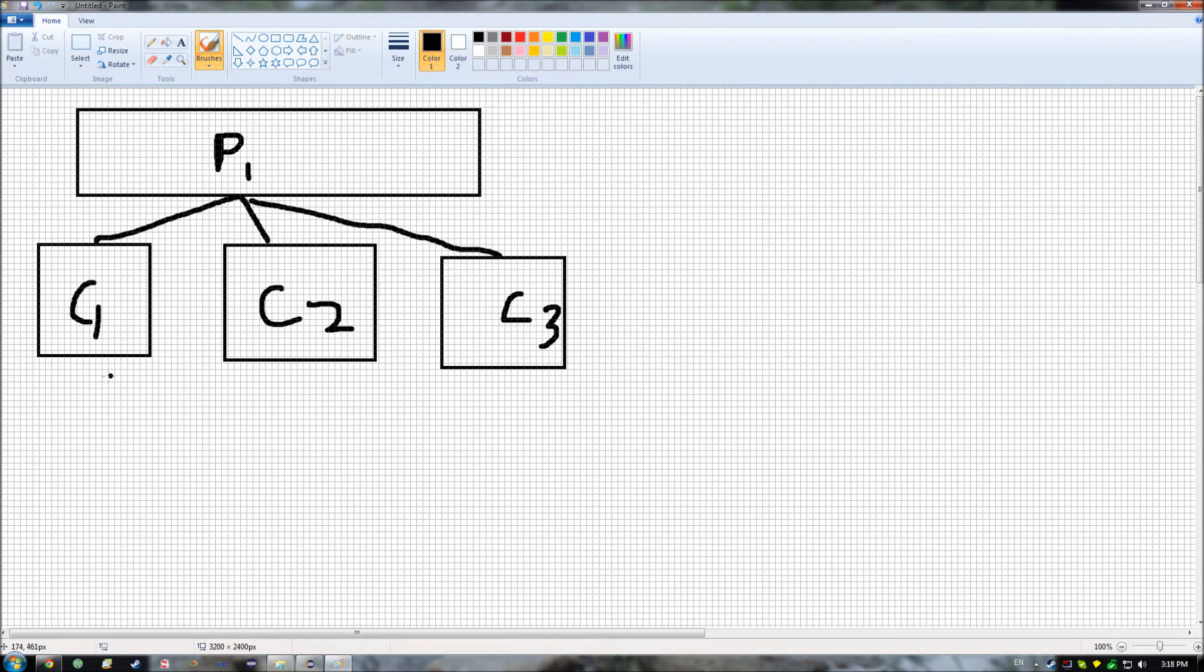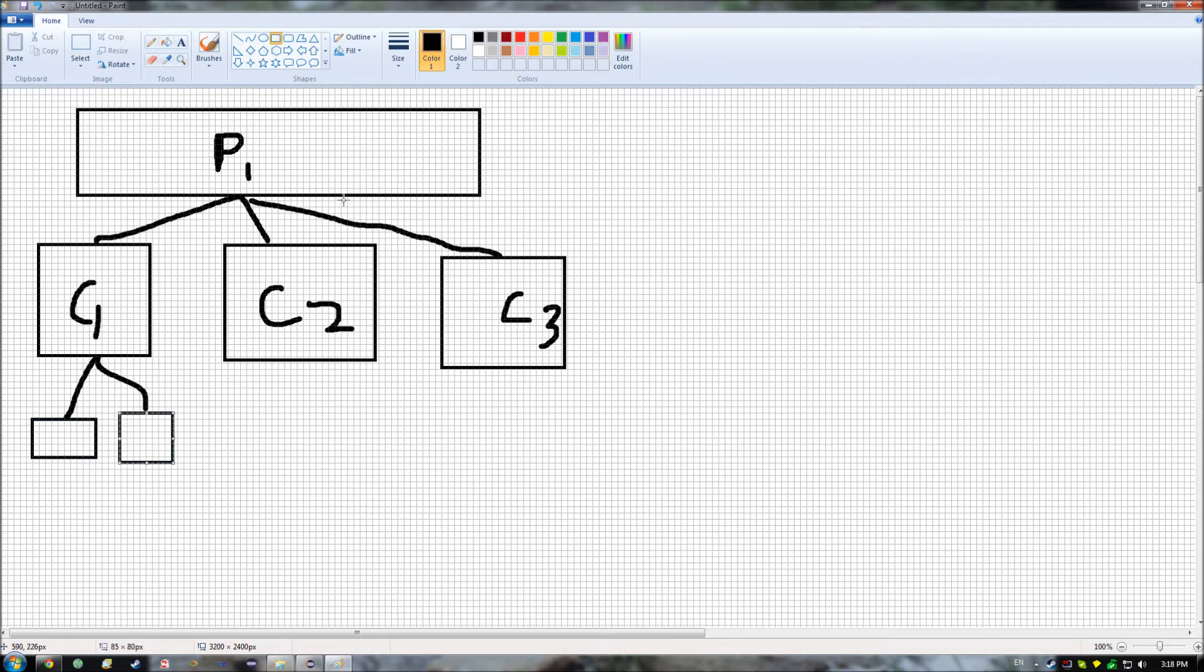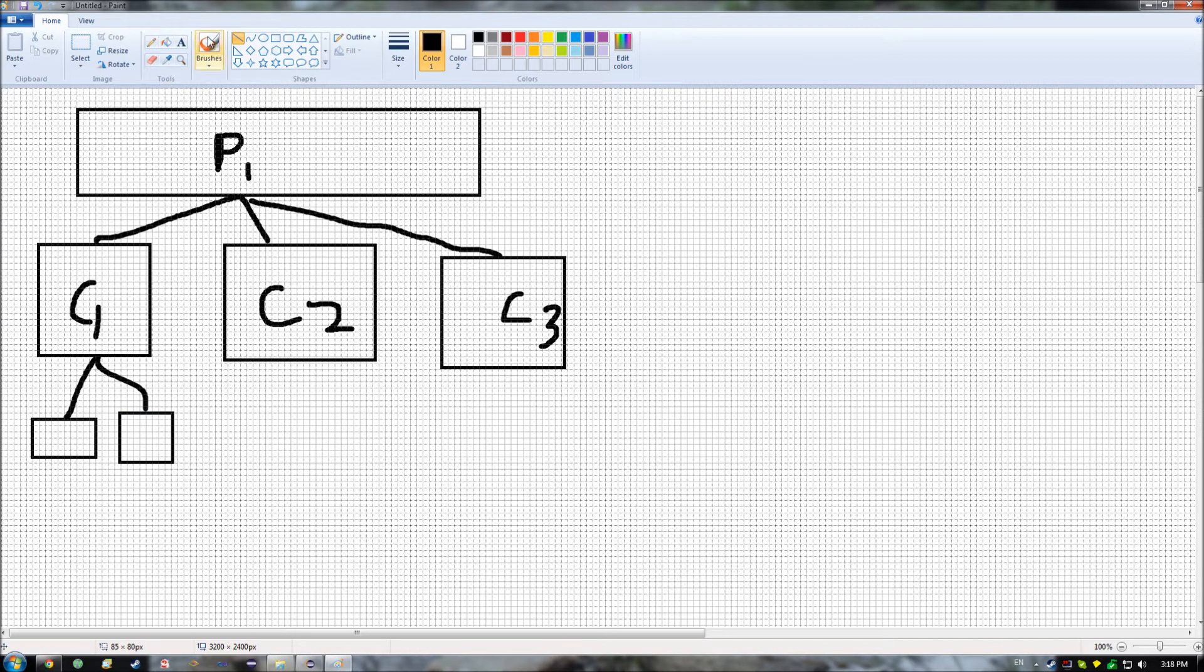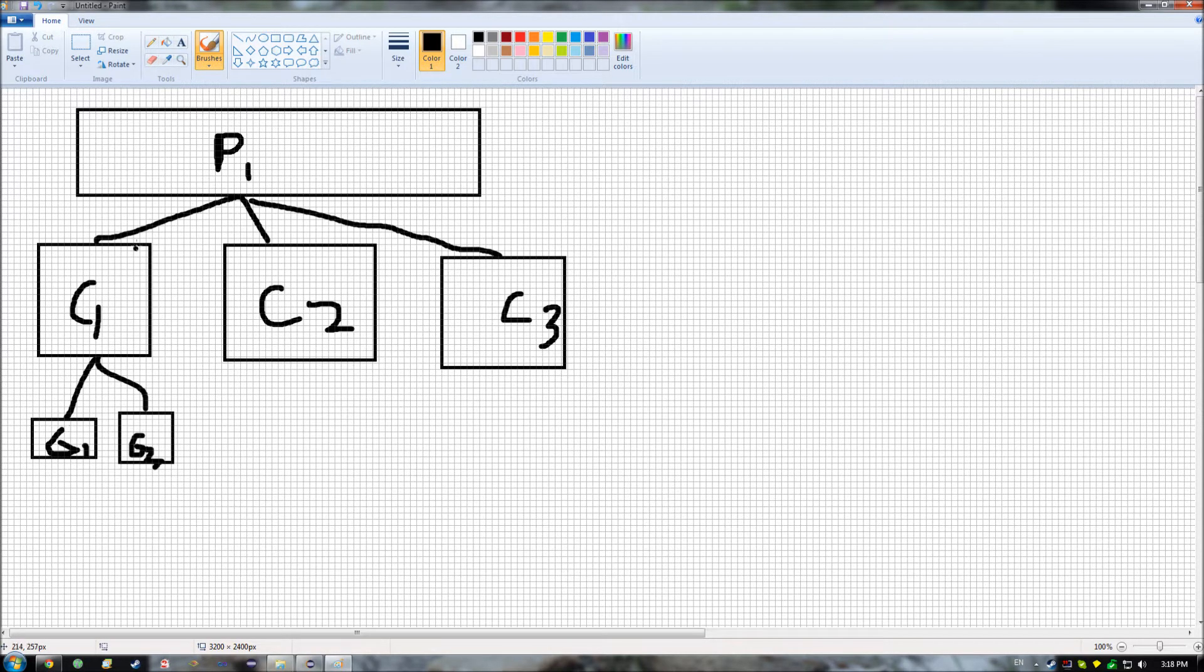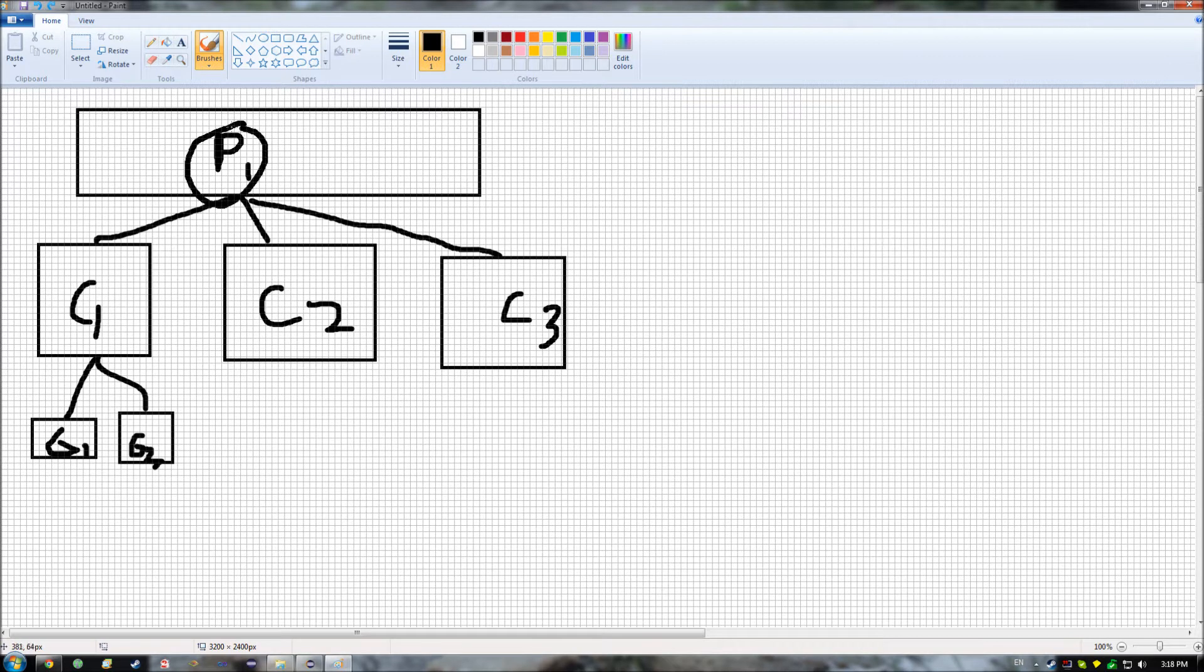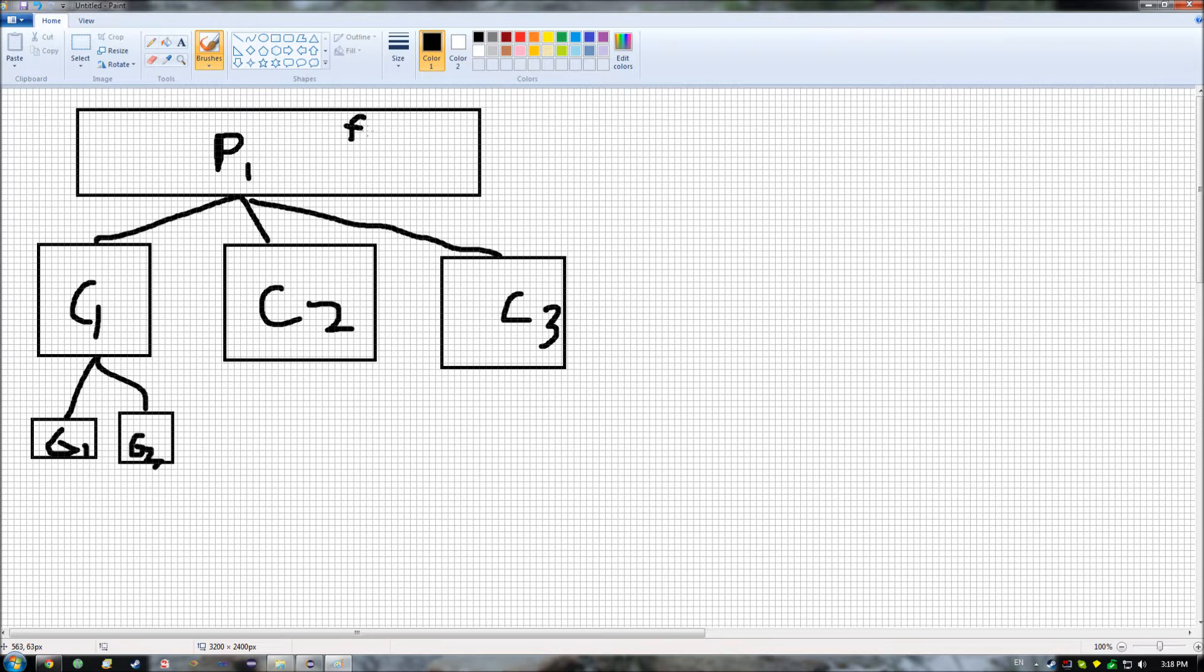And even more so, these children classes can then have children of their own, in which then, these children down here, which are grandchildren of P1, so we'll call them G1 and G2 for now. These get the functionality of both their parent, as well as their grandparent. So if I have some function or method, such as foo, defined up in here,